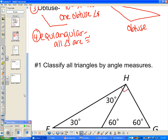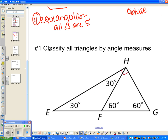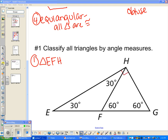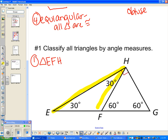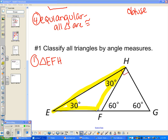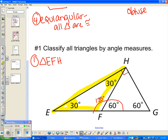Let's classify all the triangles in this picture by angle measures — I can see three triangles. The first is triangle EFH. We know we have two 30-degree angles, so some might say it's acute, but let's check the third angle. Looking at the linear pair, this angle is 60 degrees, so the third angle must be 120 degrees. Since that's obtuse, triangle EFH is an obtuse triangle.